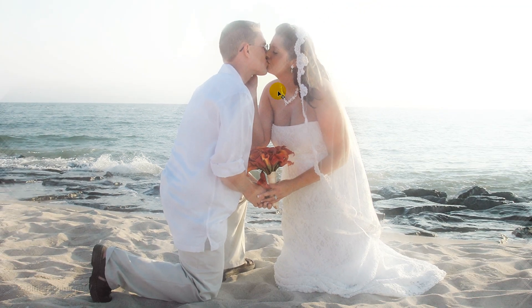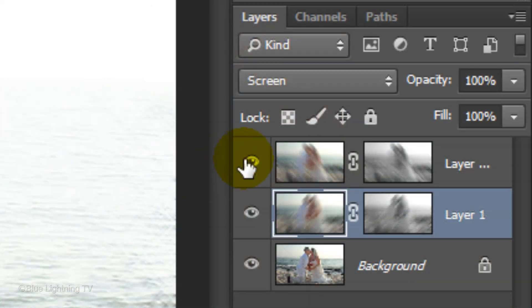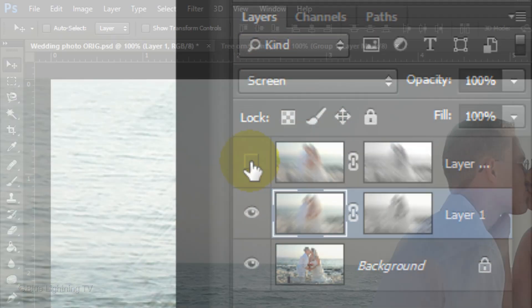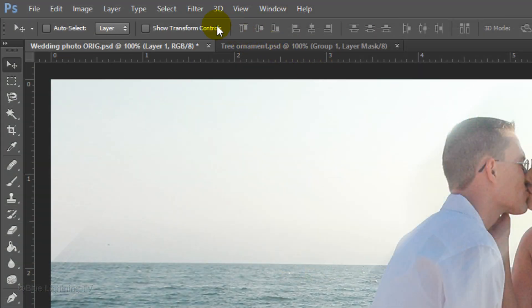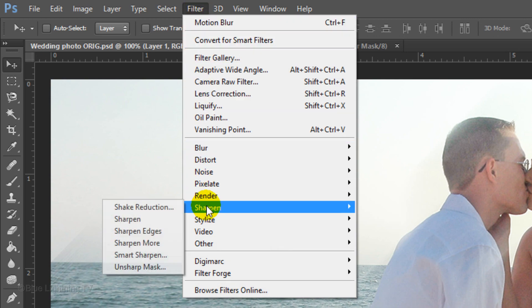The Motion Blur is very soft, so we'll sharpen it. First, click off the eyeball of the top layer to hide the layer. Go to Filter, Sharpen and Unsharp Mask.